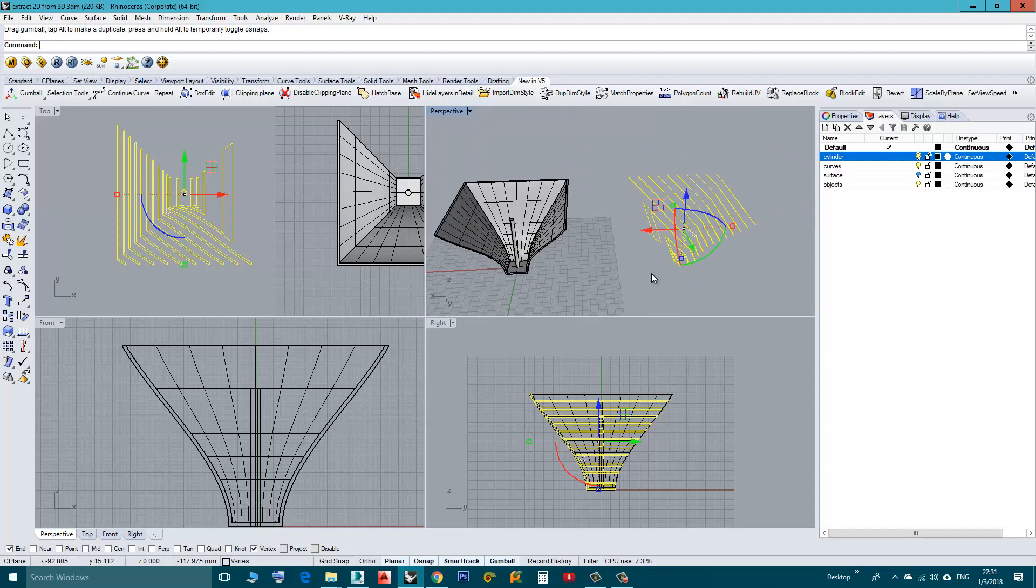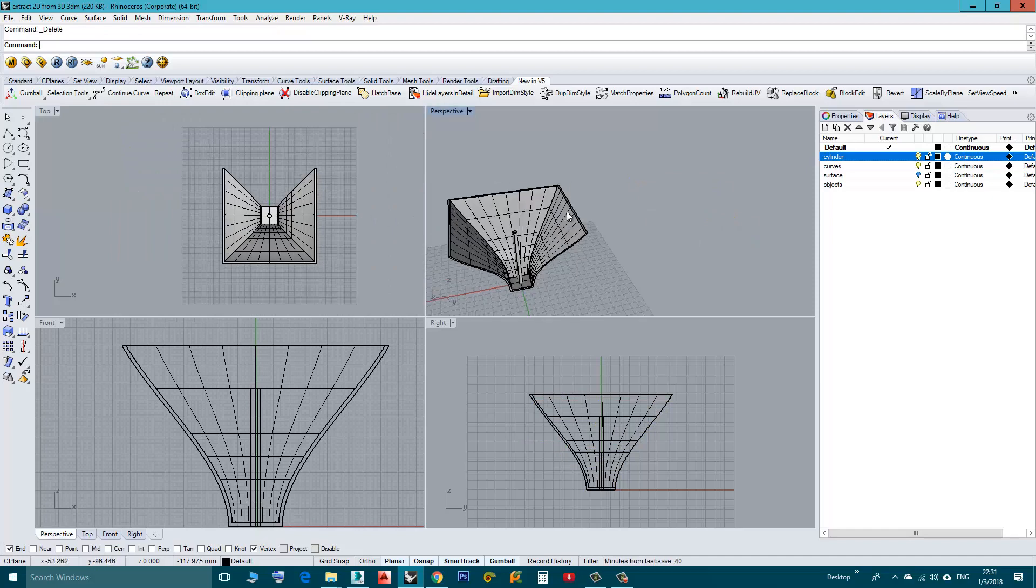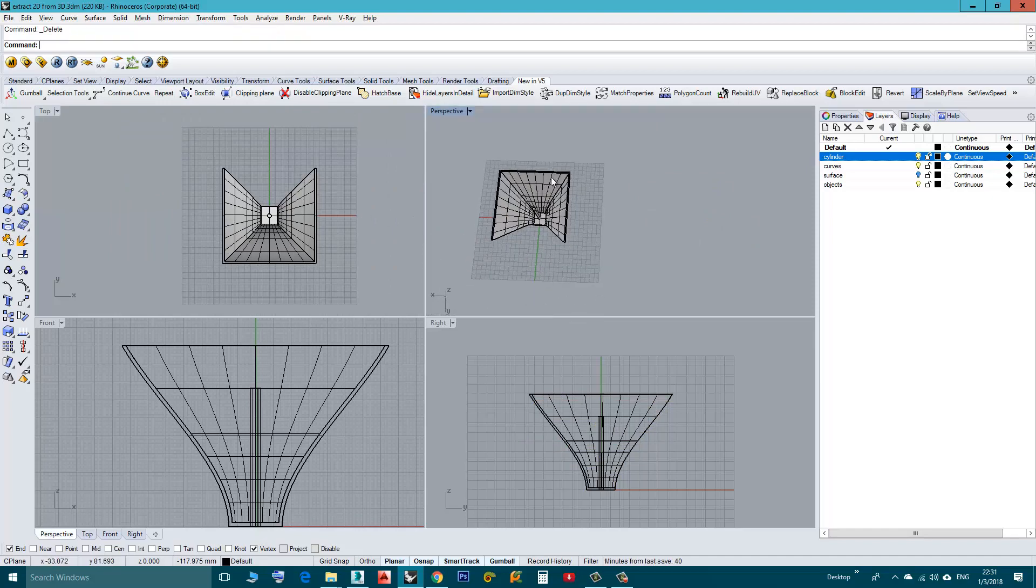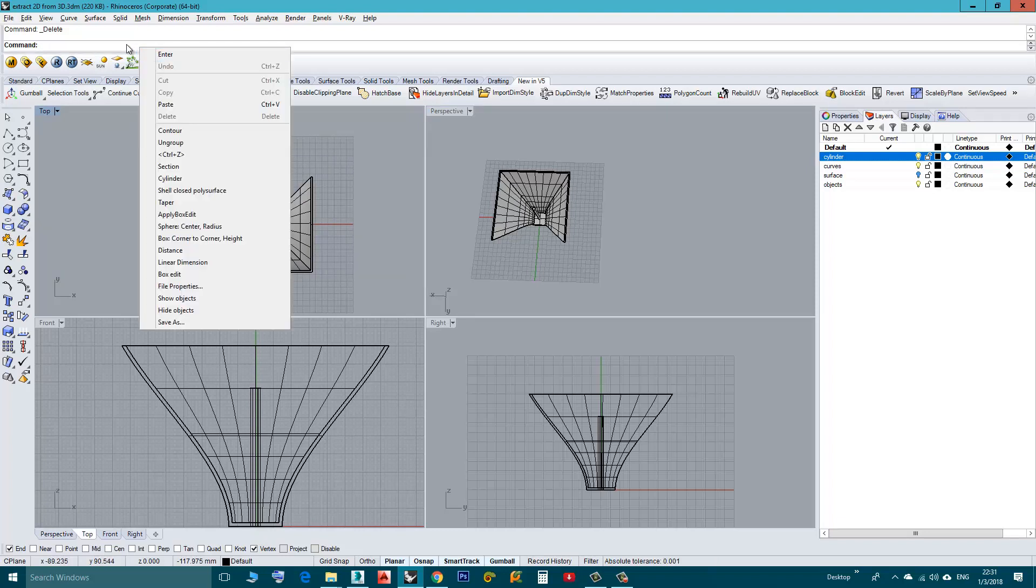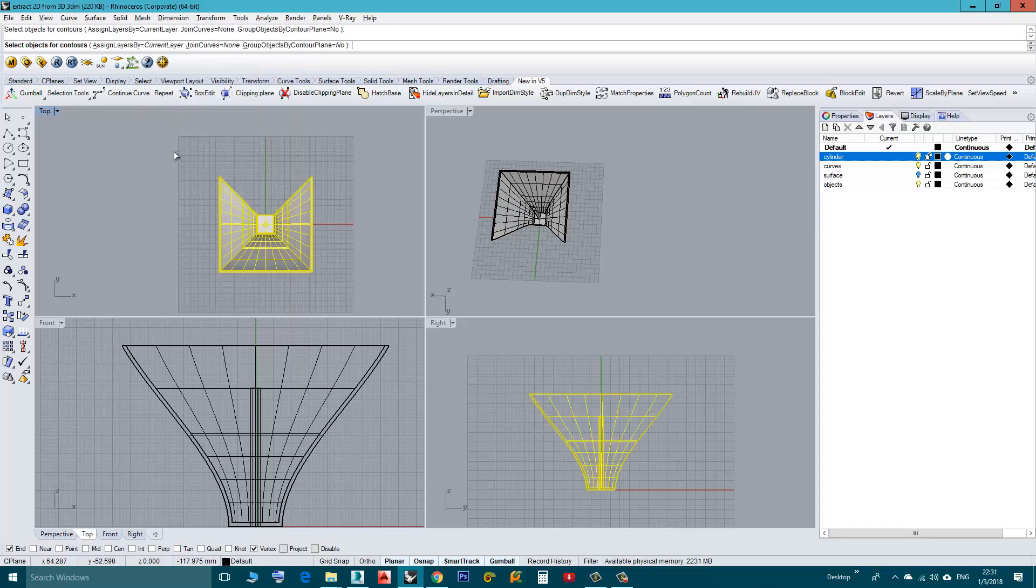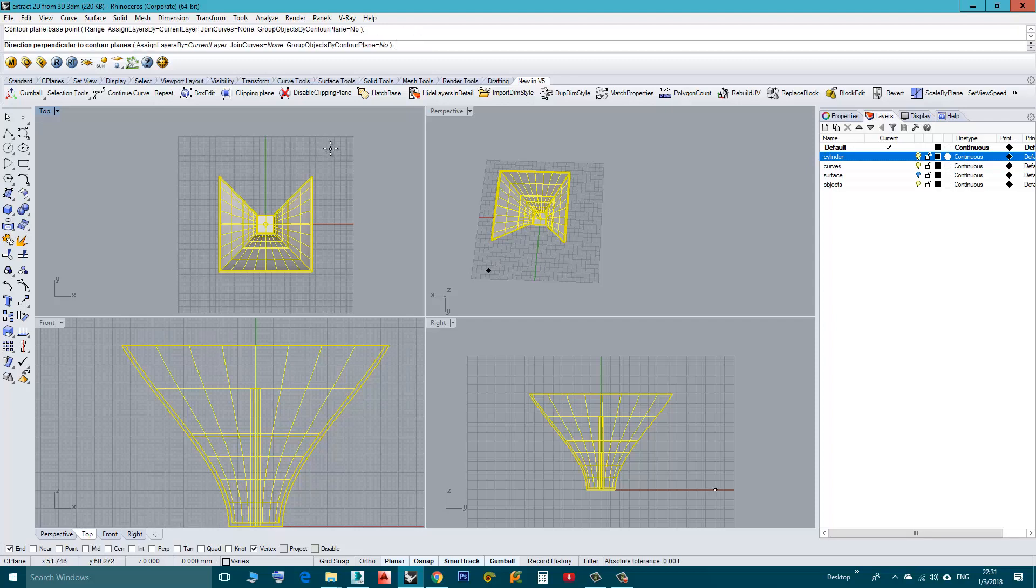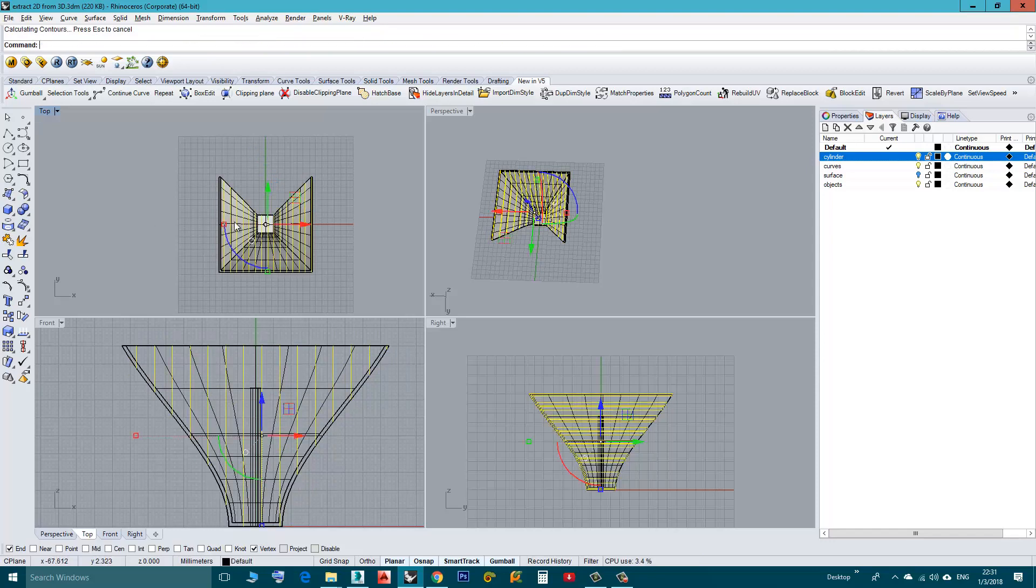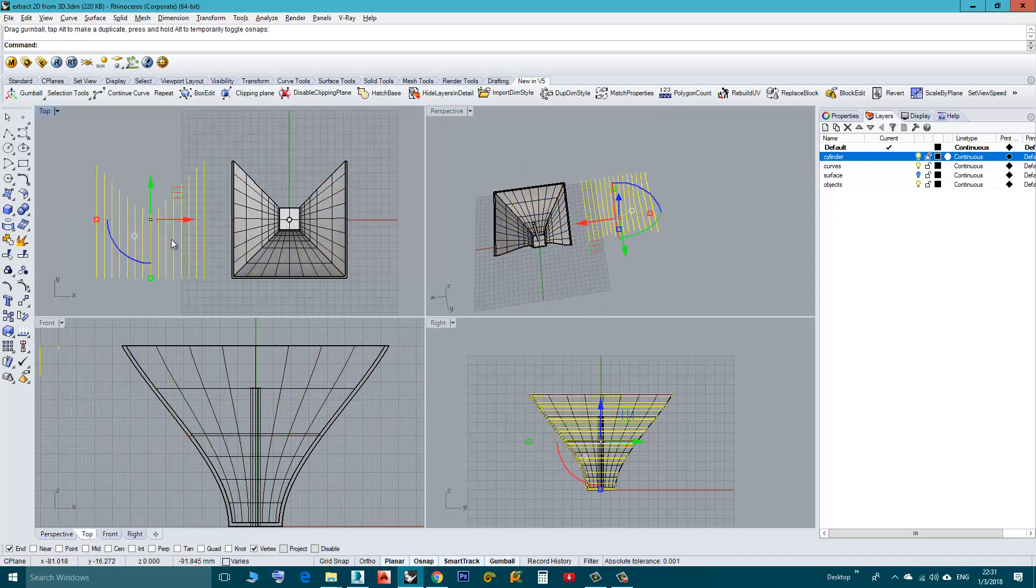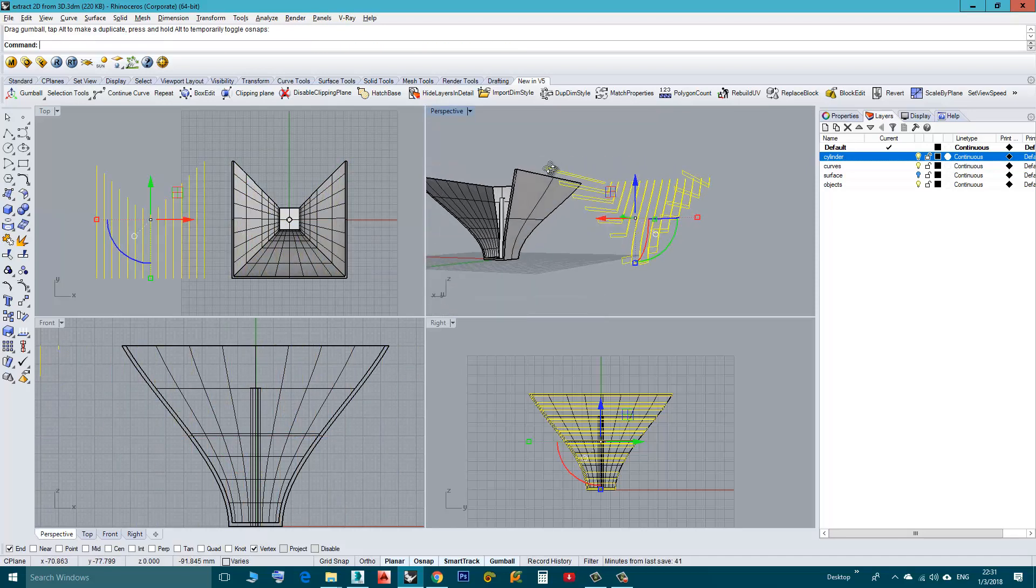I will delete those, and again let's say I want my sections to be vertical in this direction. So I can right click on the command and you can see the list of the last commands I used. I choose Contour, select the objects, Enter, then I will click here and I will press Shift and then I will click Enter. As you can see my Contours, my sections are created.